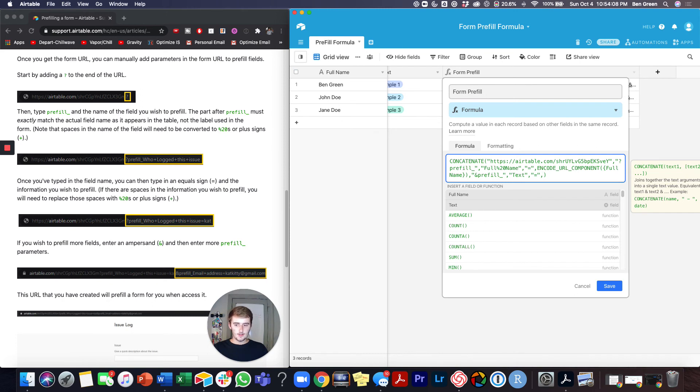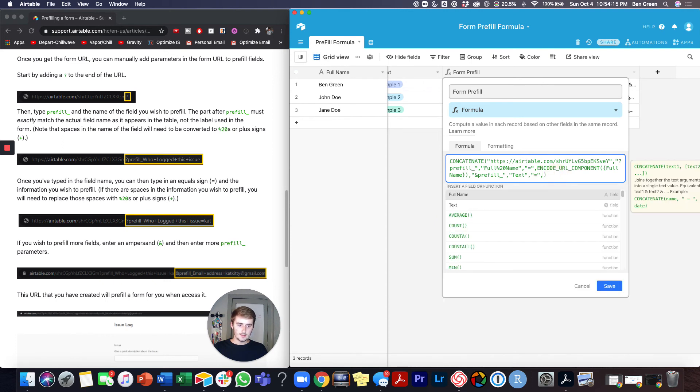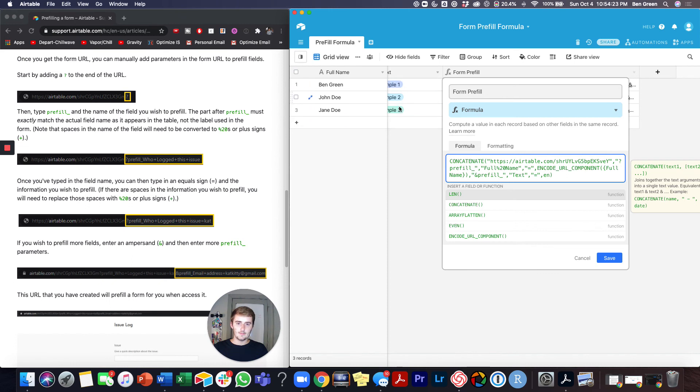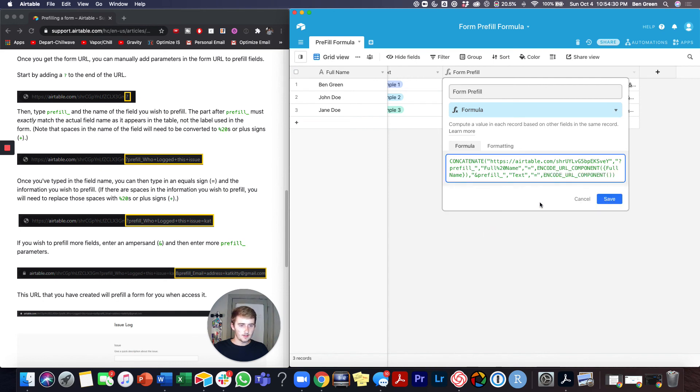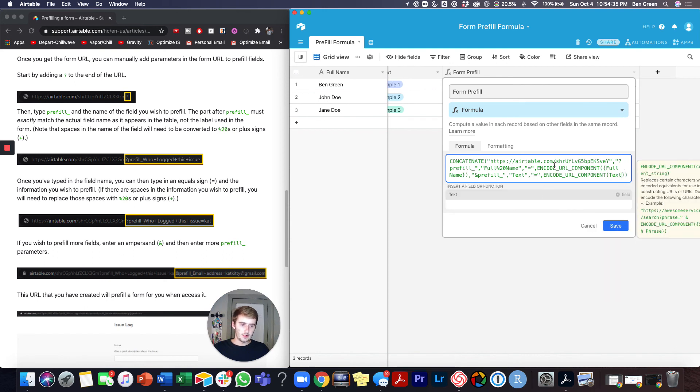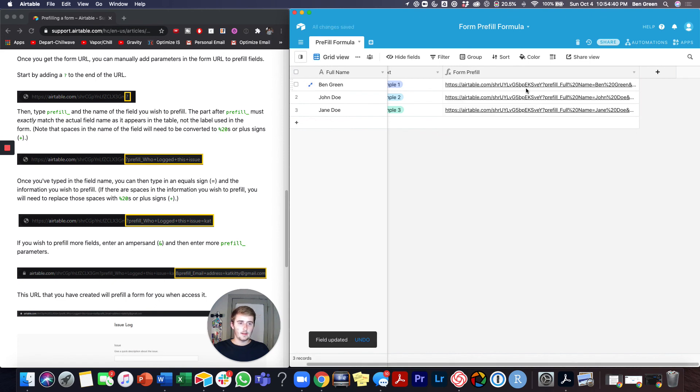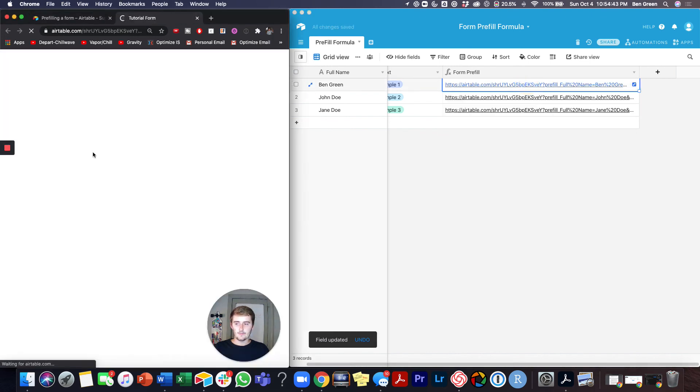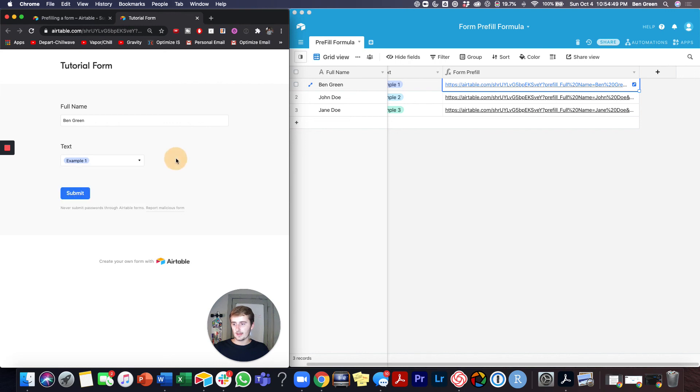So here we'll reference text but again before you type that in you want to put the encode because for the text you can see there's a space in between the responses for that. There's not one in the field type so we didn't need one over here but there is one for the outputs or the inputs. So we'll do the encode URL component and then text. And we click save and now we should have it pre-filled with both. So you can see it pre-filled with my name and it pre-filled the single select. So I hope that was helpful.